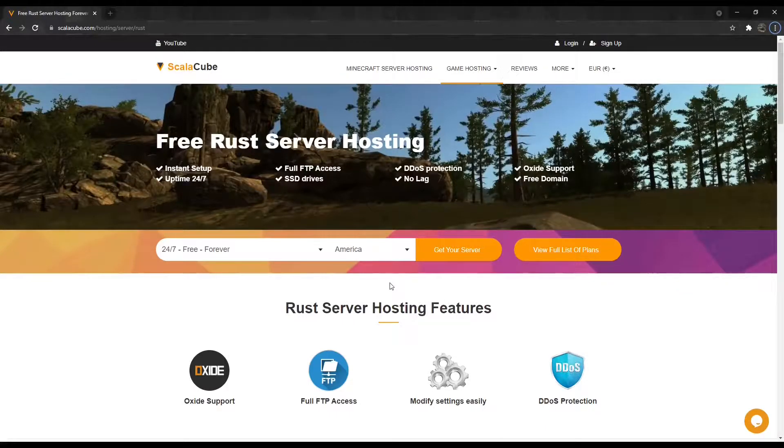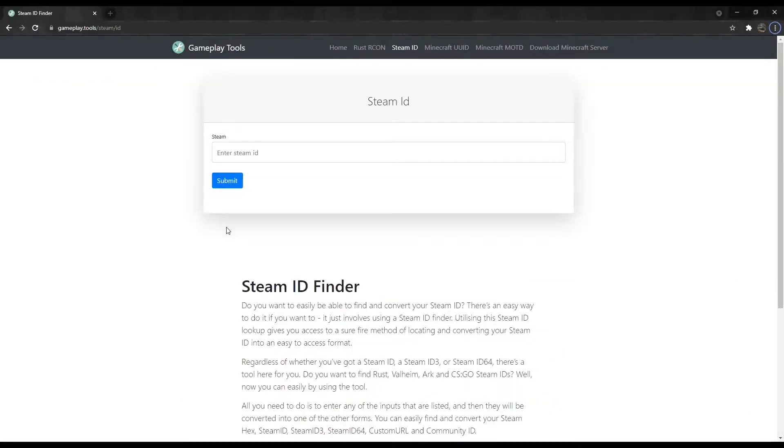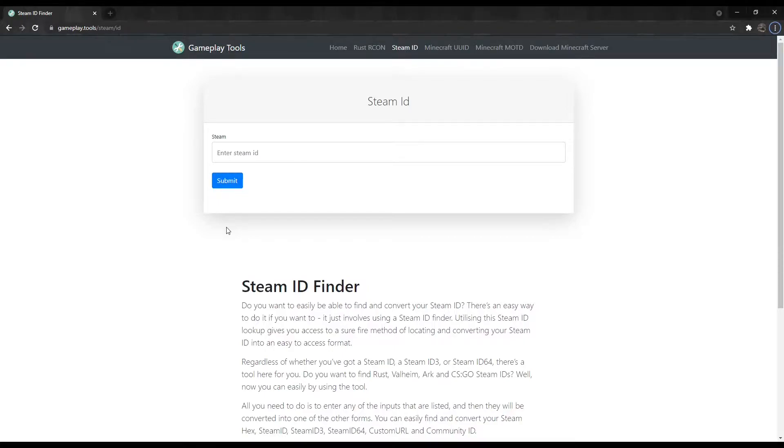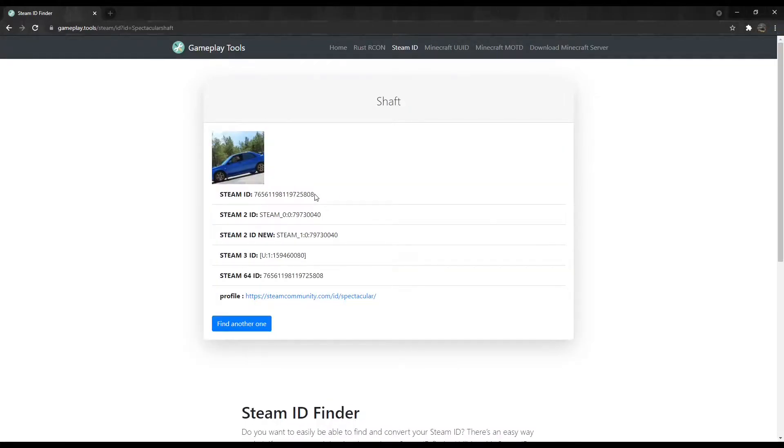In this guide, I will show you how this can be achieved in minutes. The first step is to go to gameplay.tools.steam.id to grab your Owner ID. Paste your Steam username into the field and click Submit. Copy your Steam ID.